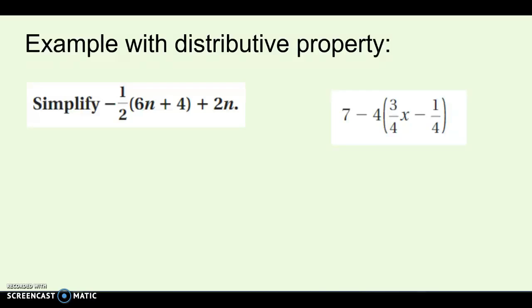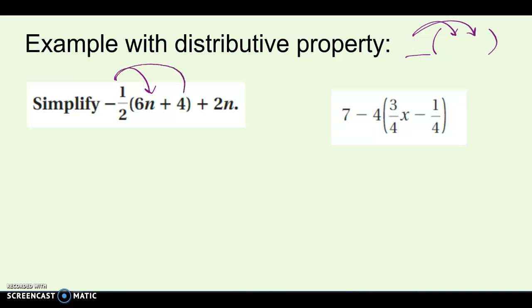We learned in the last unit that the distributive property is when you have some number out front of parentheses, and then it gets multiplied by whatever's inside the parentheses. We did some examples with that before, but let's look at it because I don't think we've done it with fractions. If I have a negative fraction out front, that fraction has to get multiplied by both of the things inside the parentheses.